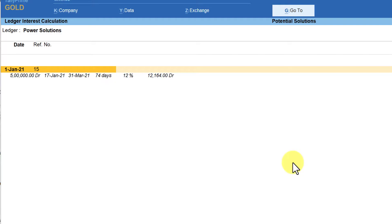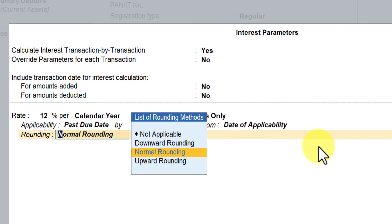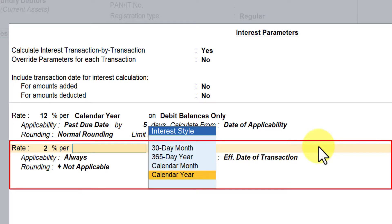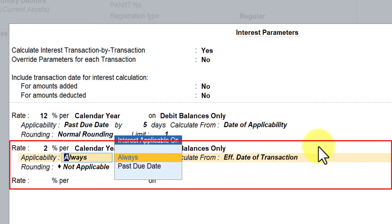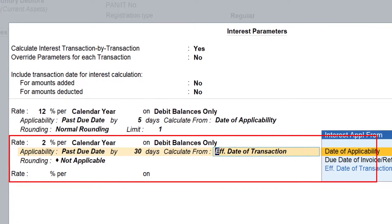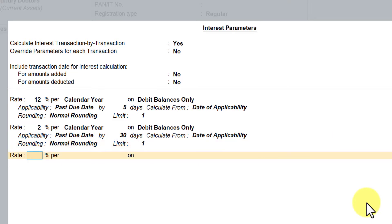Let's go to the party master interest configuration. The requirement is to charge additional penal interest after certain days if the amount is still pending. You want to charge 2% penal interest per calendar year on the debit balance, past due date. You've already given five days grace period, so if the bill is pending beyond 30 days, apply this additional 2% penal interest. Set date of applicability, normal rounding limit up to one rupee — this allows multiple interest configurations.